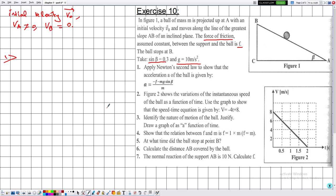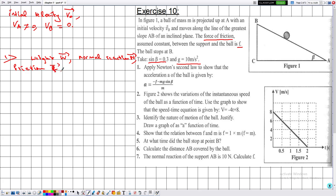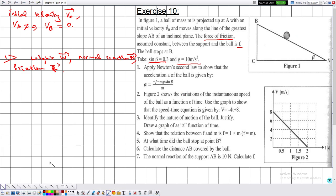Number 1: apply Newton's second law to show the expression for the acceleration. We list the forces: weight W (vertically downward), normal reaction N (perpendicular to the surface), and friction f. No applied force exists during the motion — only the initial velocity v₀ was given by an external force that no longer acts.